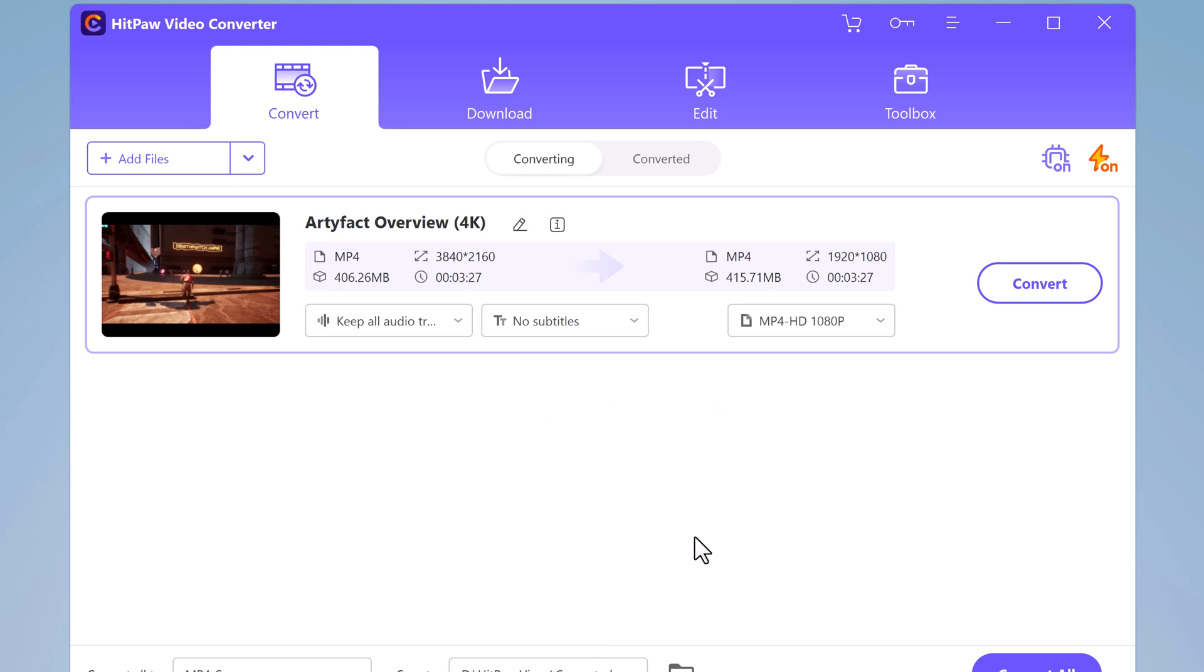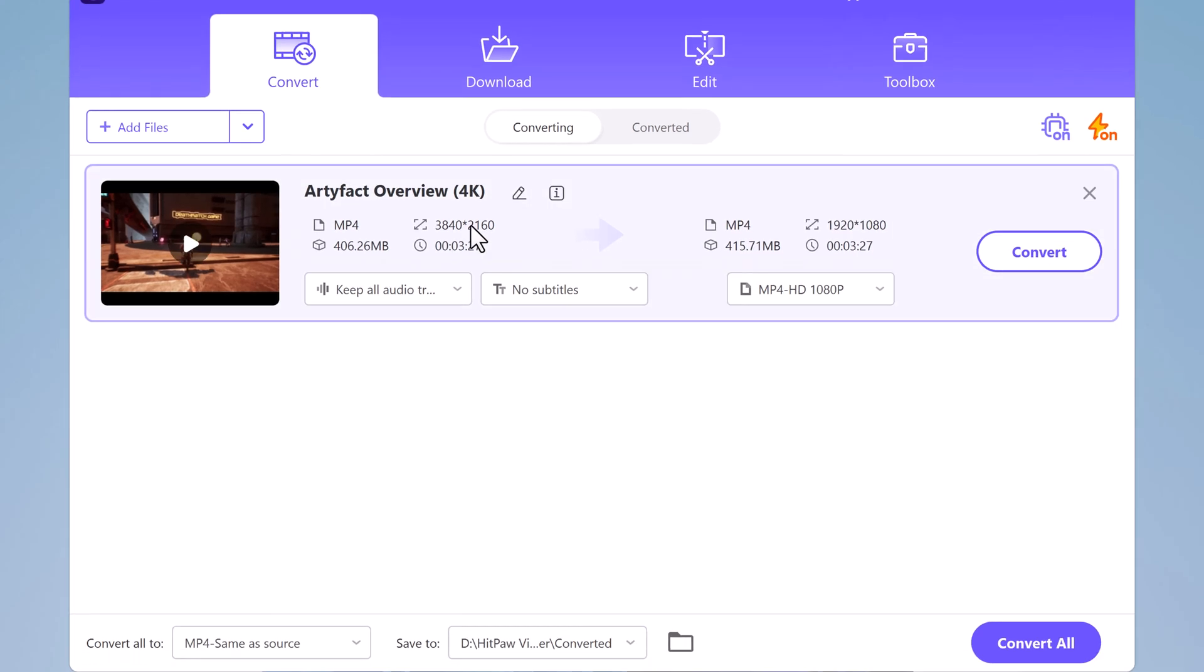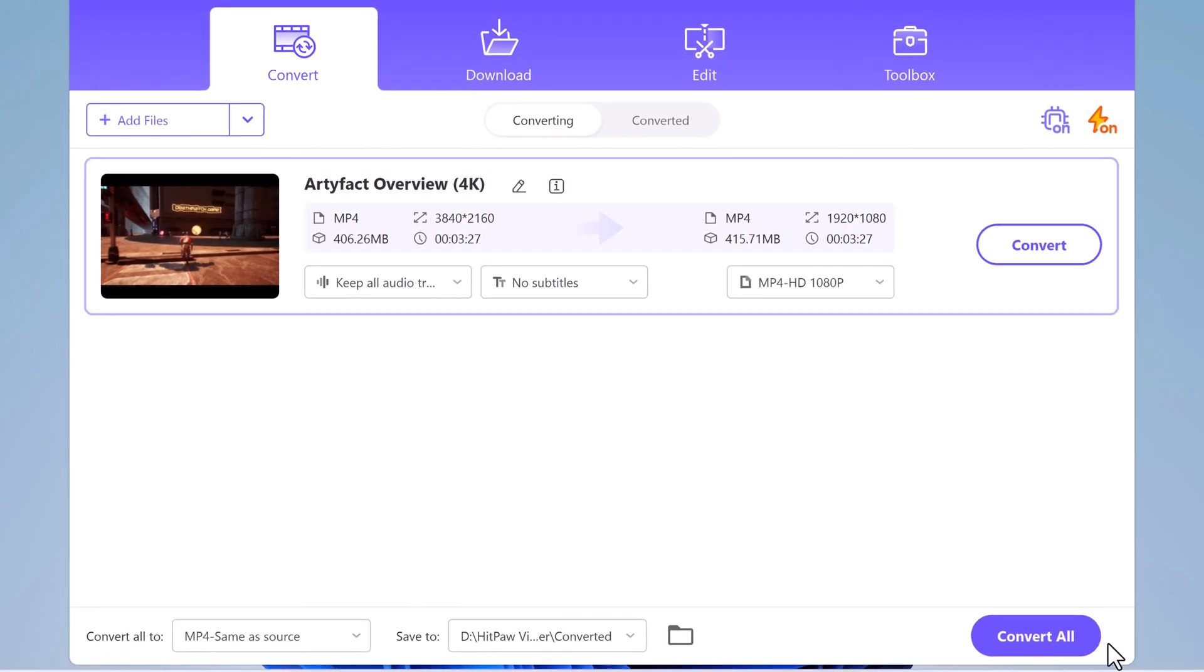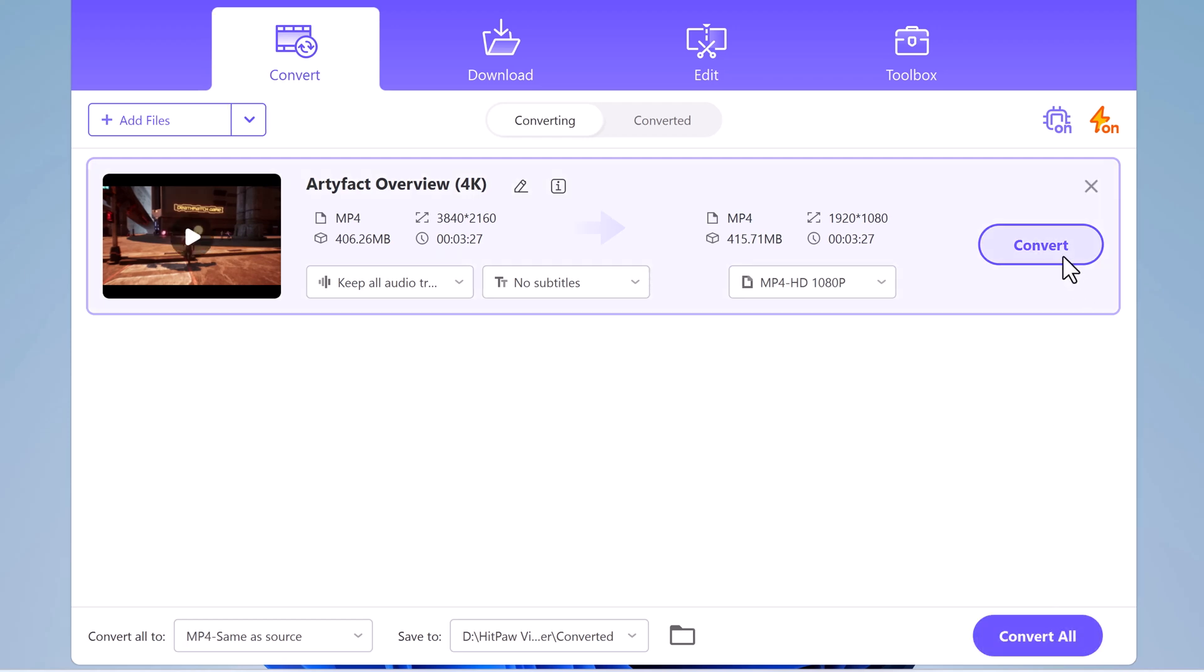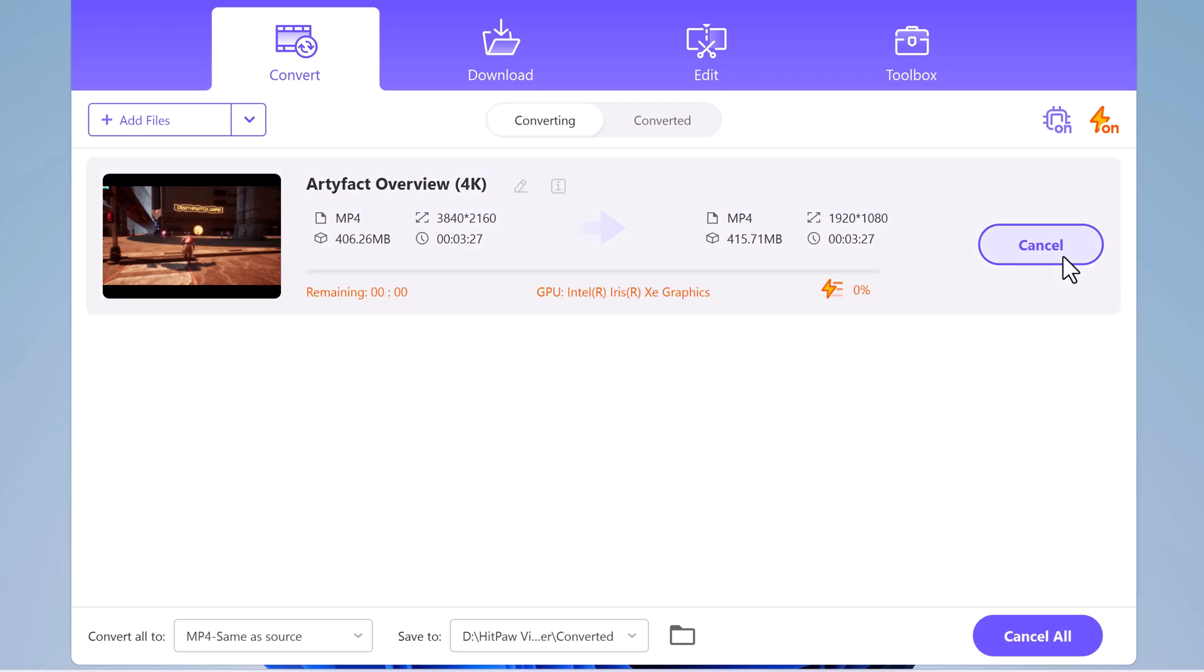After you have chosen the output format, you need to select the output folder where the converted video will be saved. To do this, click on the output folder button and select the folder where you want to save the converted videos, and click on the convert button.